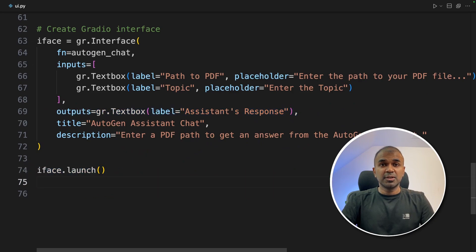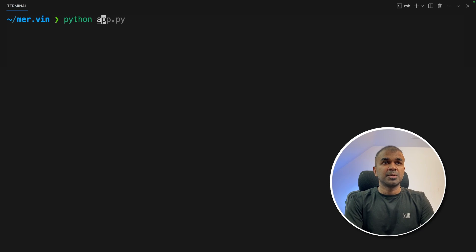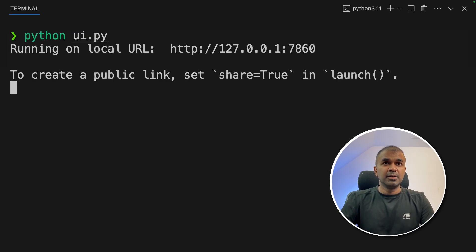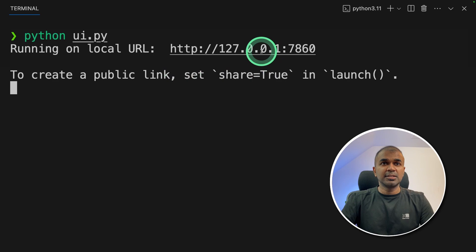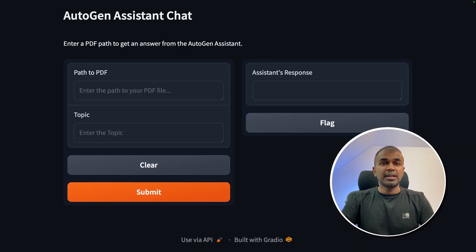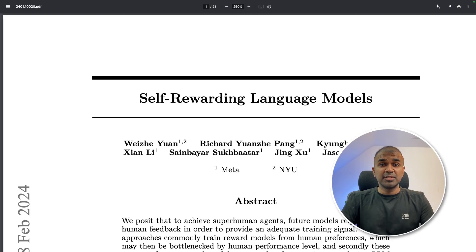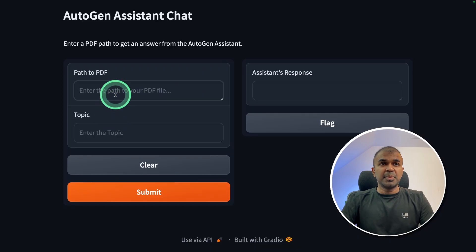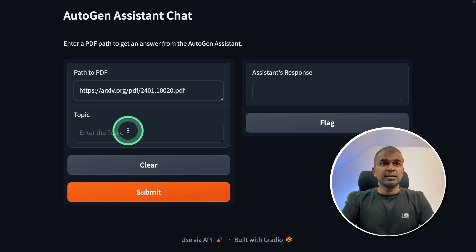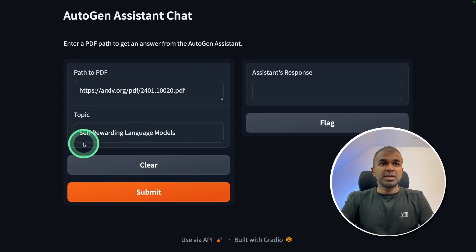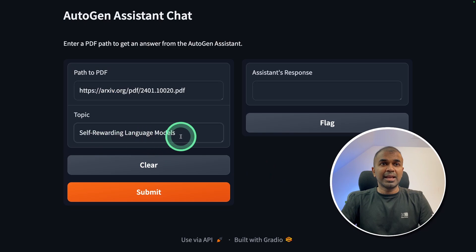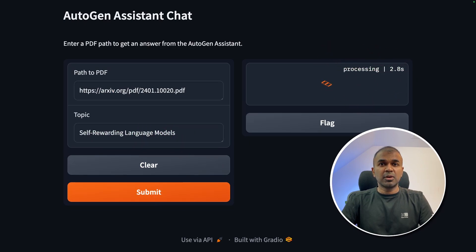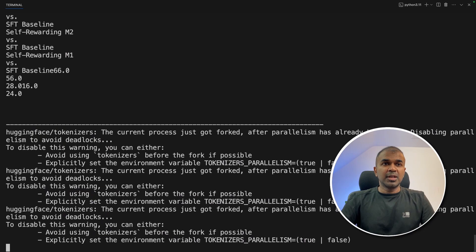Now I'm going to run this code. In your terminal: Python UI.py and then click enter. Now you get a URL like this—I'm going to click this URL and here is the interface. This is the PDF which I'm going to use from arXiv, so I'm pasting that here. And the topic which I want to cover is self-rewarding language models, and then click submit. Now it's processing the request.